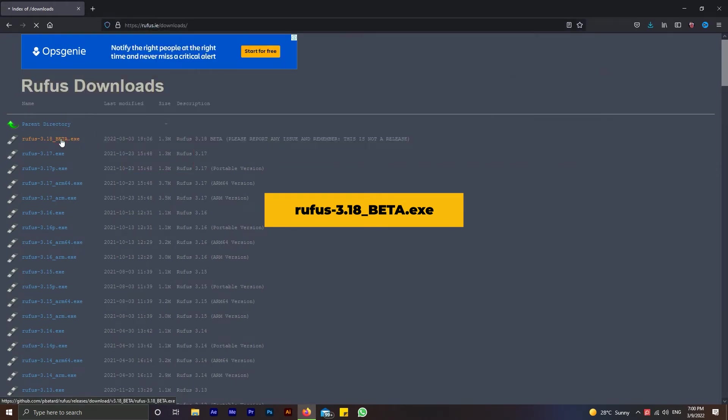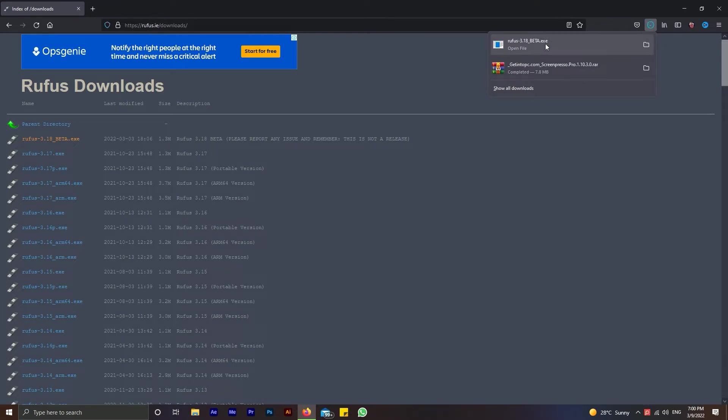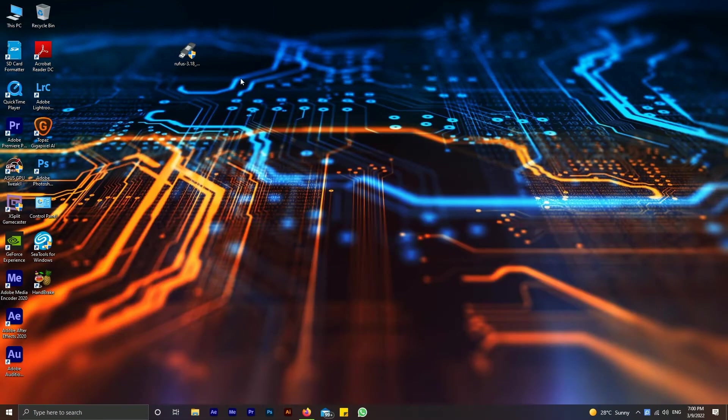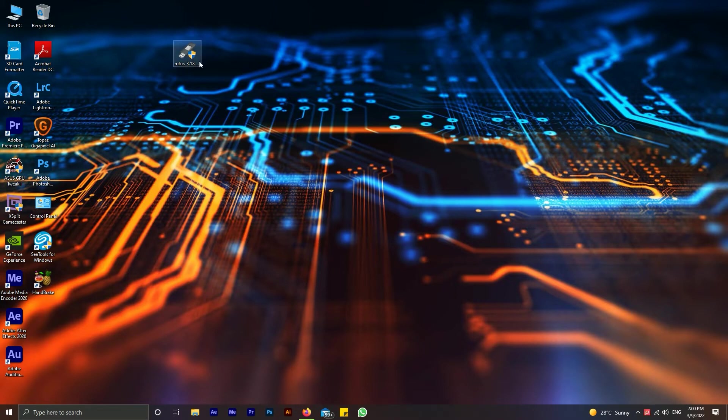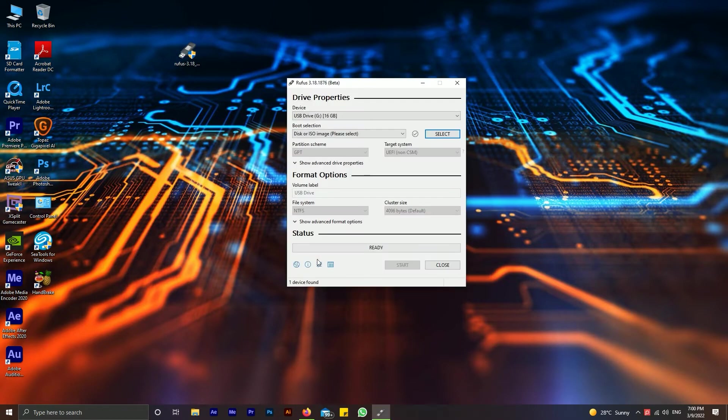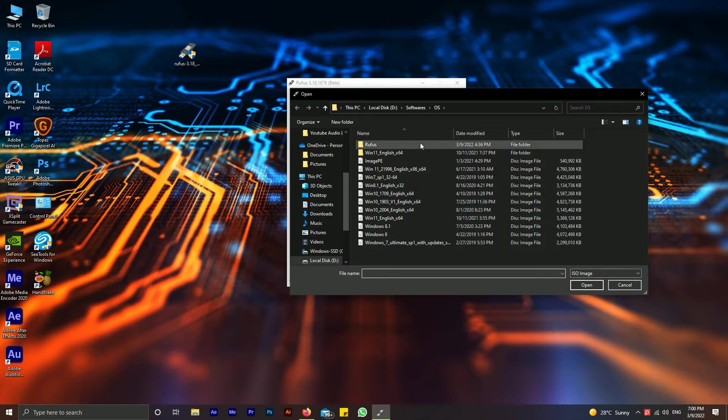Click on the file to download. Now run the tool as administrator. Connect the blank USB drive. Now click on select and choose Windows 11 ISO file.